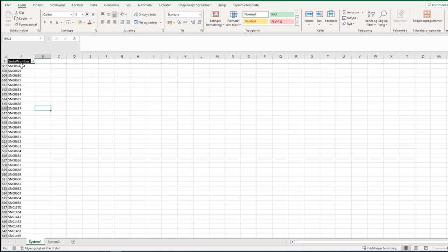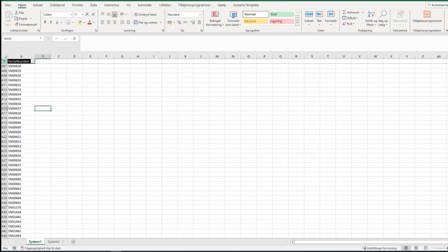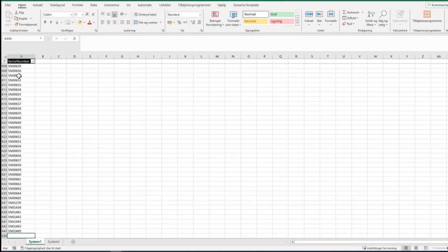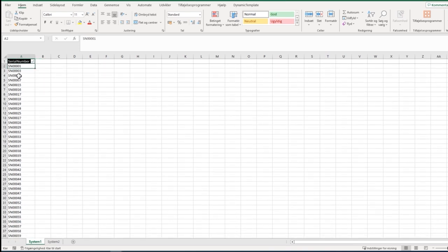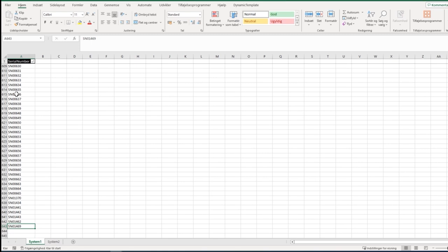Maybe your boss wants you to have this information - what product, what price, what quantity, and what color these serial numbers have - but you don't have that. Instead of looking up individually, we're going to program it in VBA.